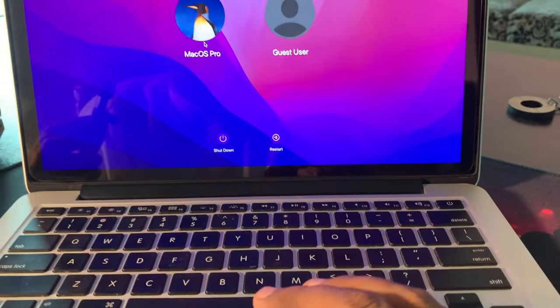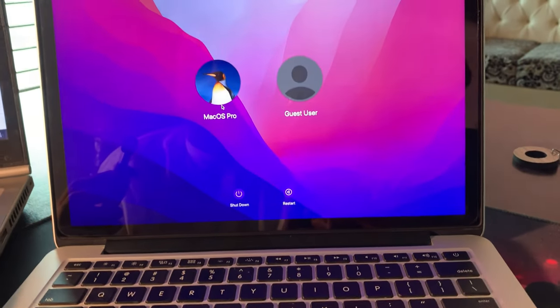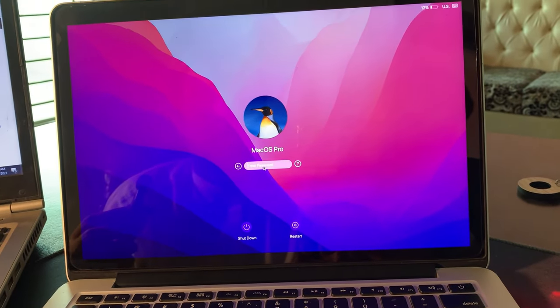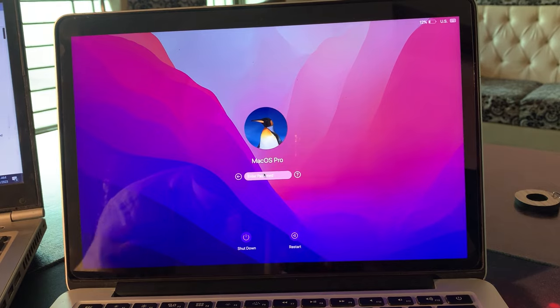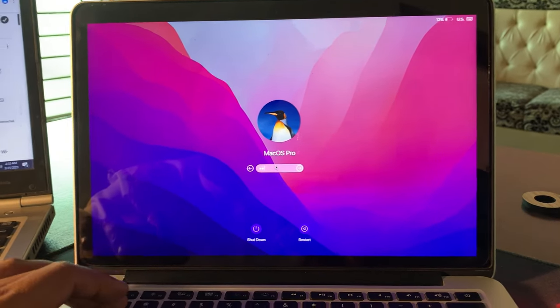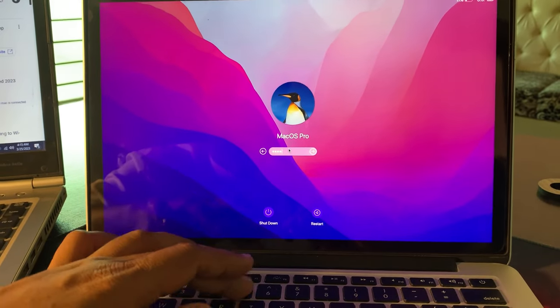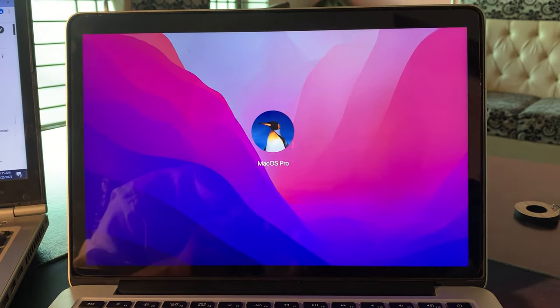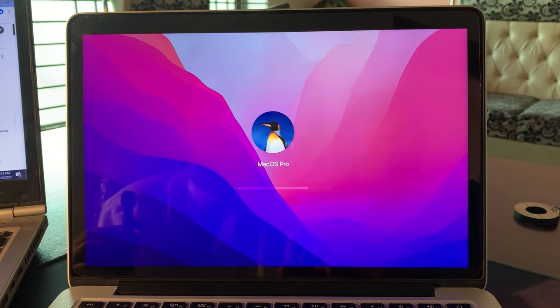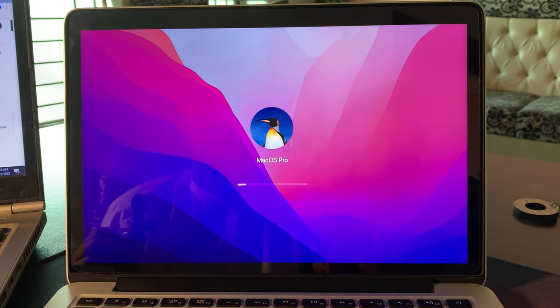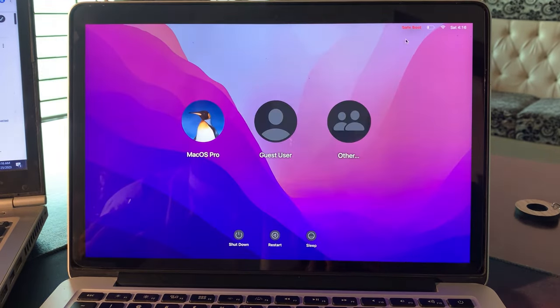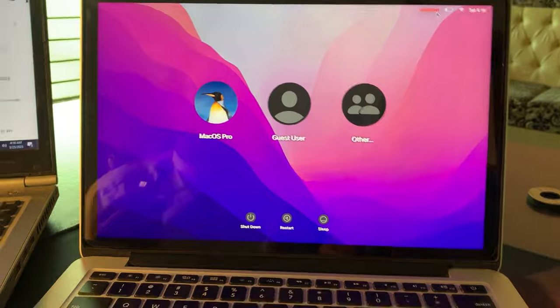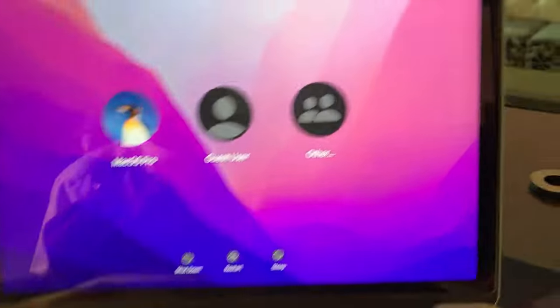Tap on your username and here you have to put your password. Wait for a few seconds. As you can see now, your Mac OS has been started in Safe Mode.